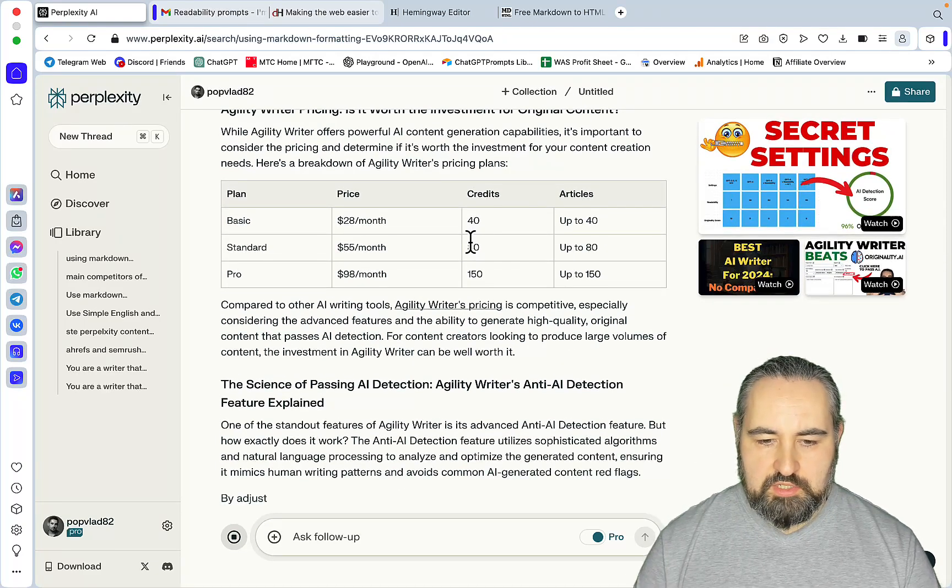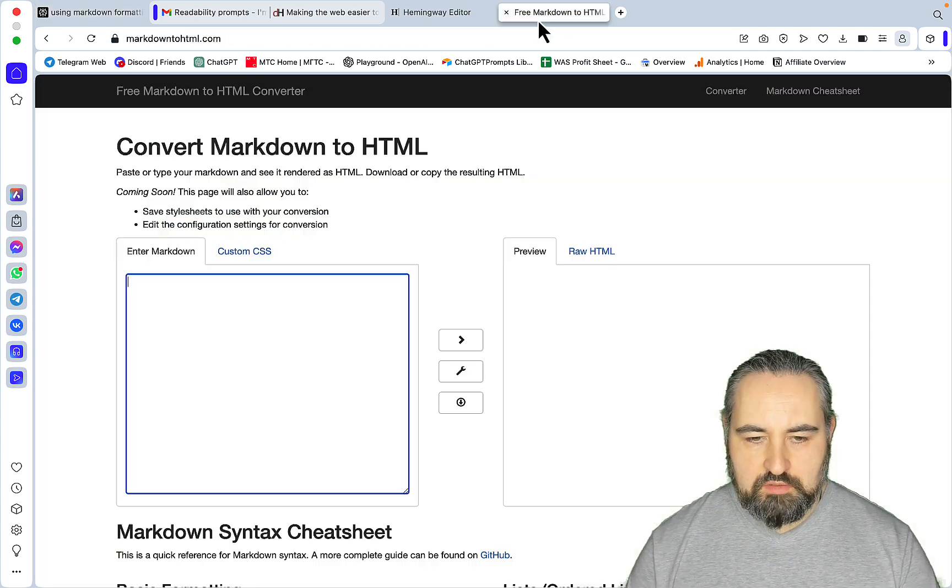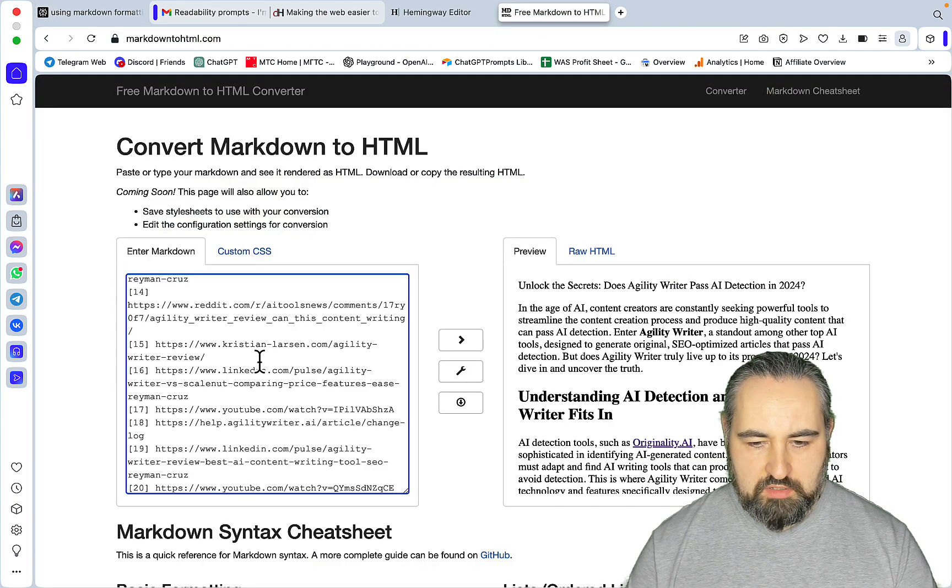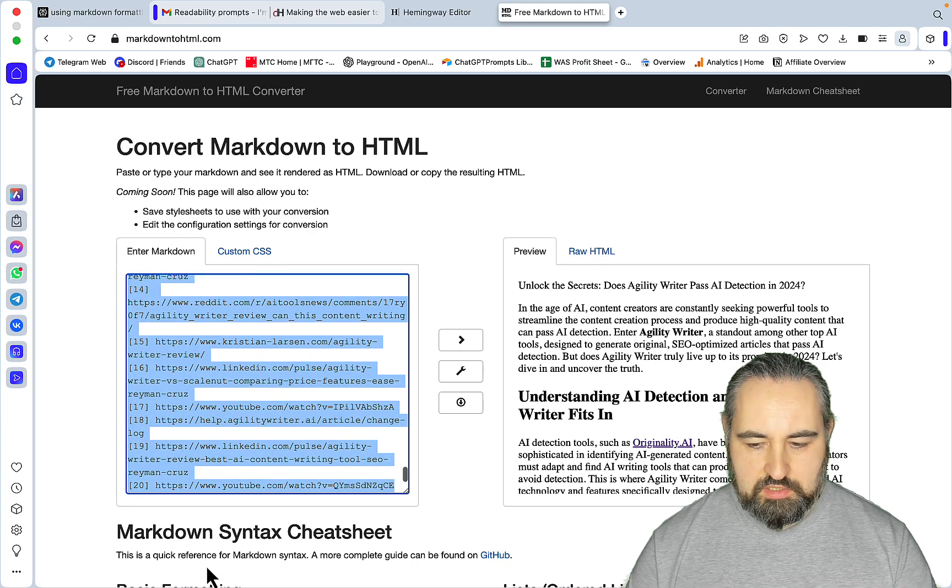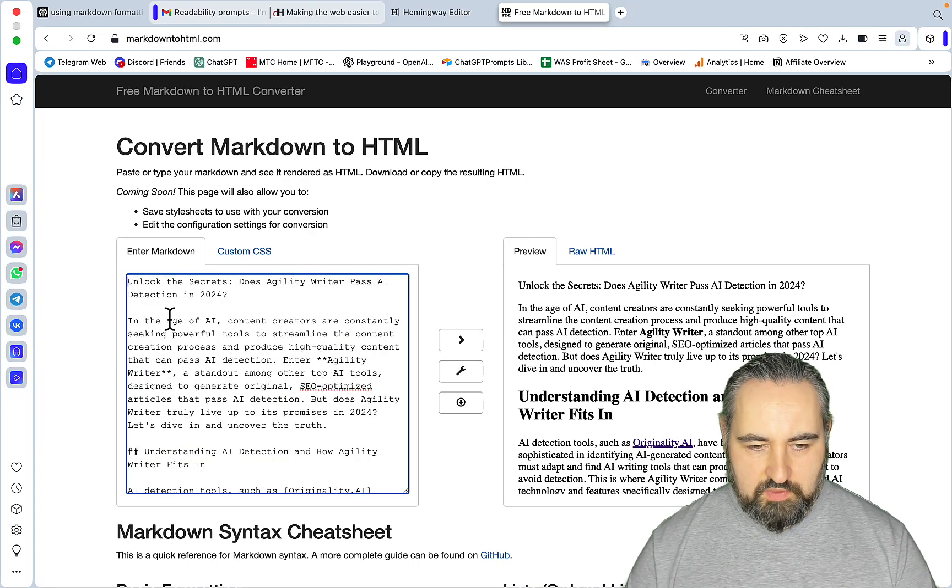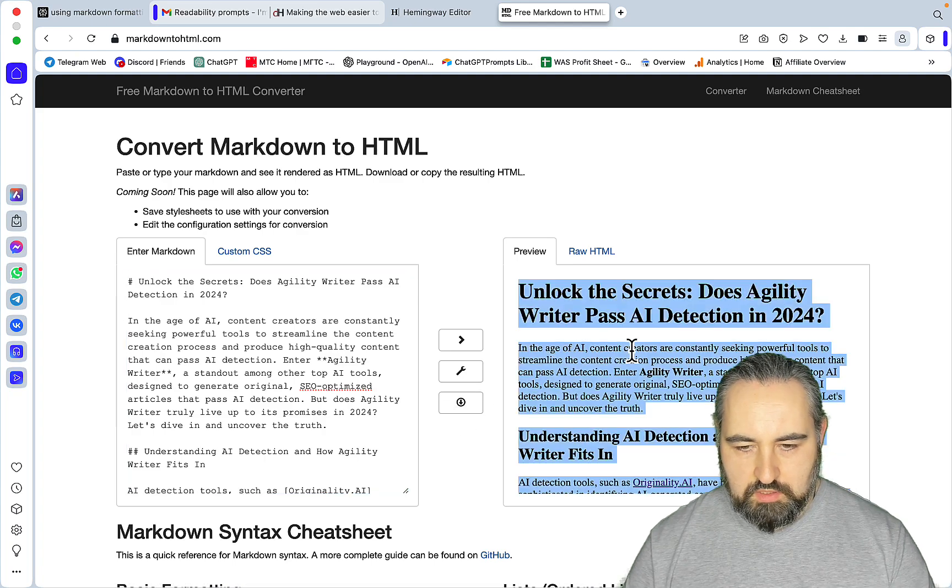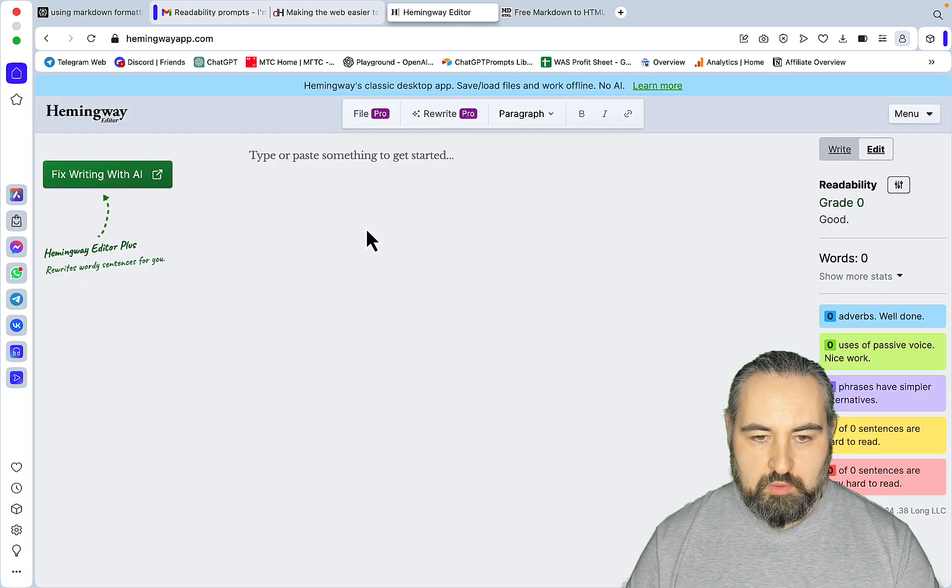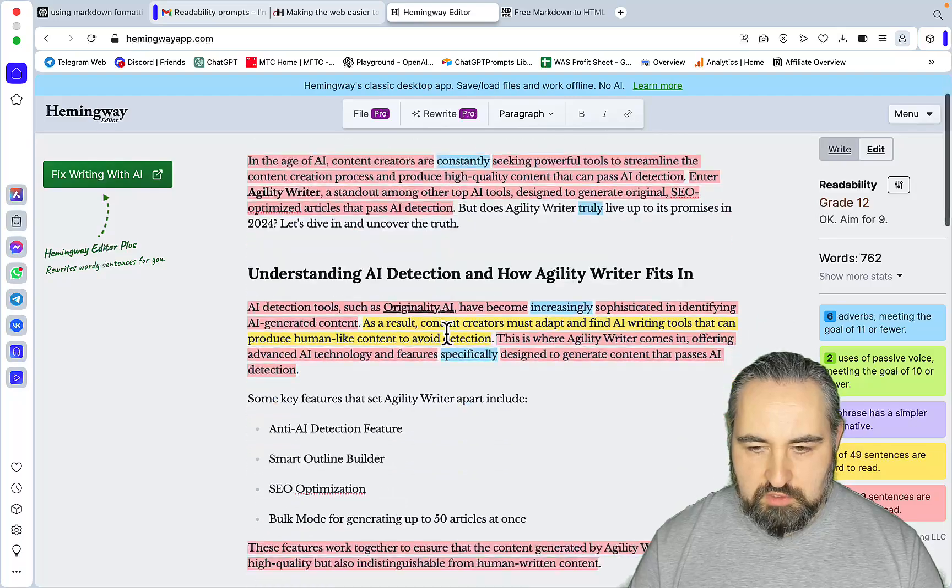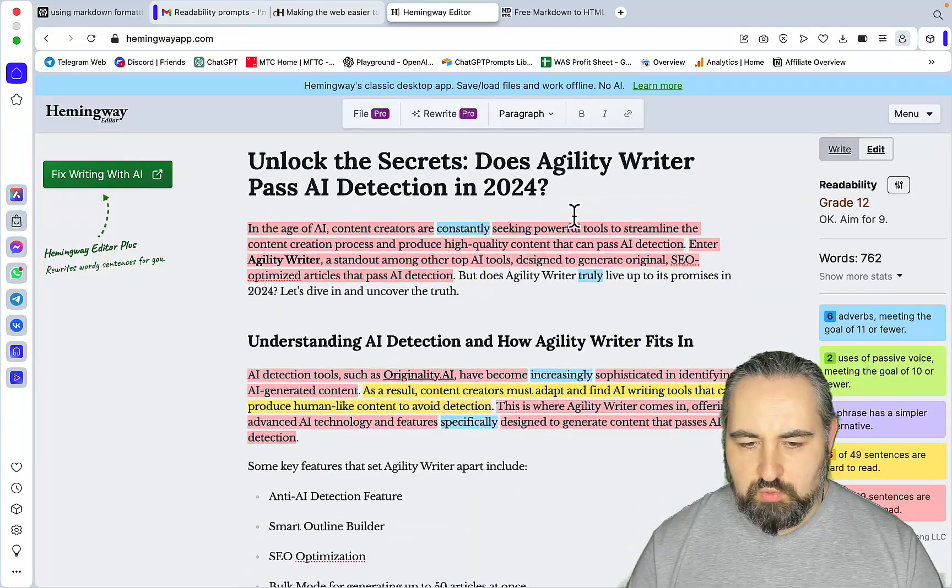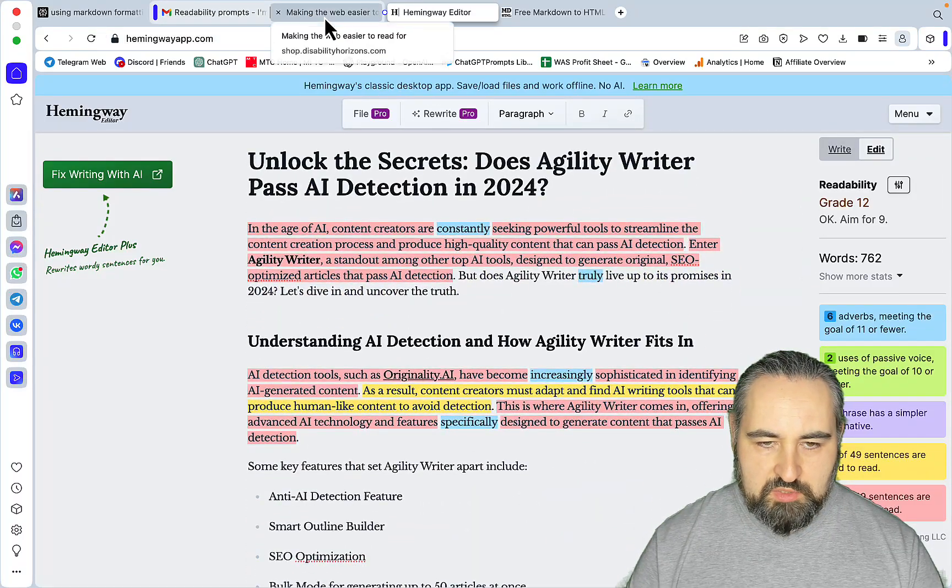Which is SEO optimized with internal links and pretty good content. Okay so let's first convert it to HTML, then let's see what the default readability is. Okay we need to fix a few things. Hemingway, here we go - grade 12. So not too bad, almost 800 words.